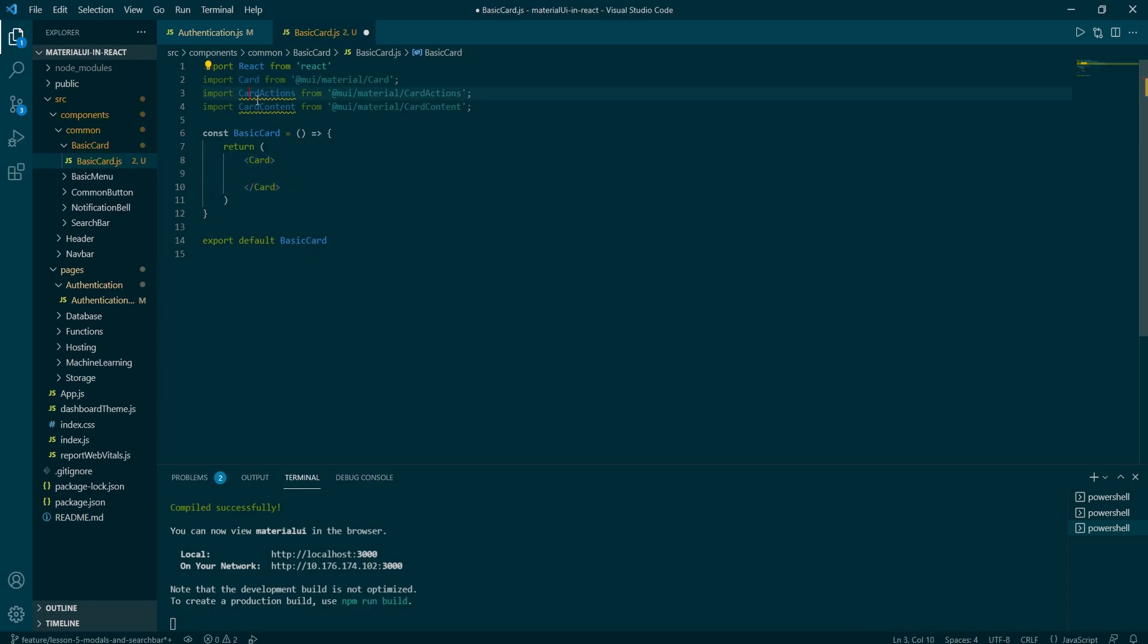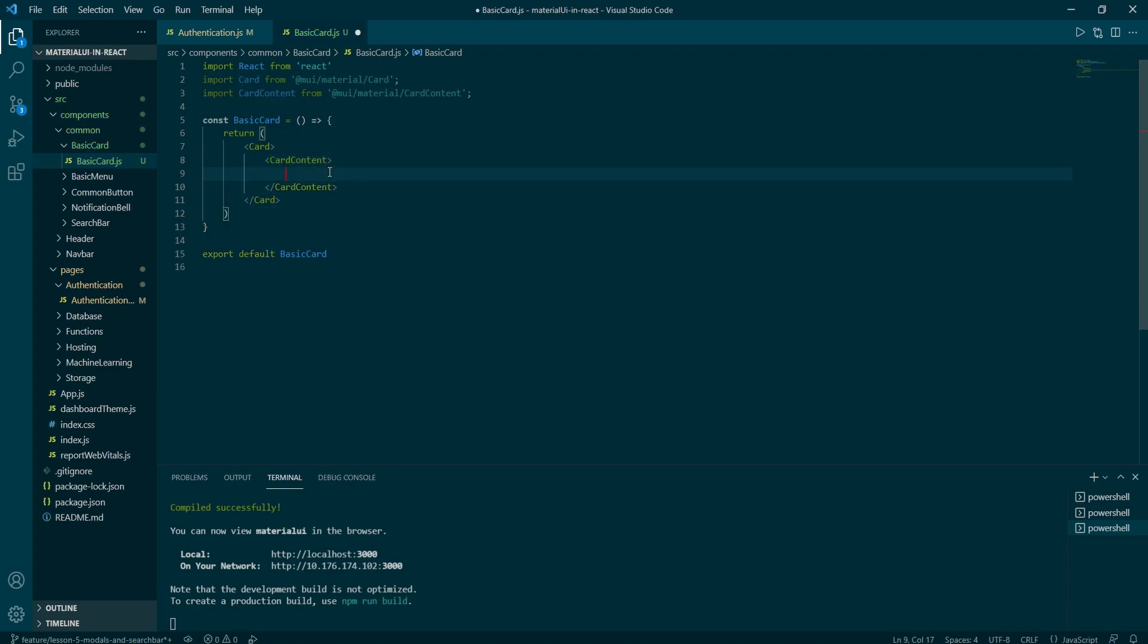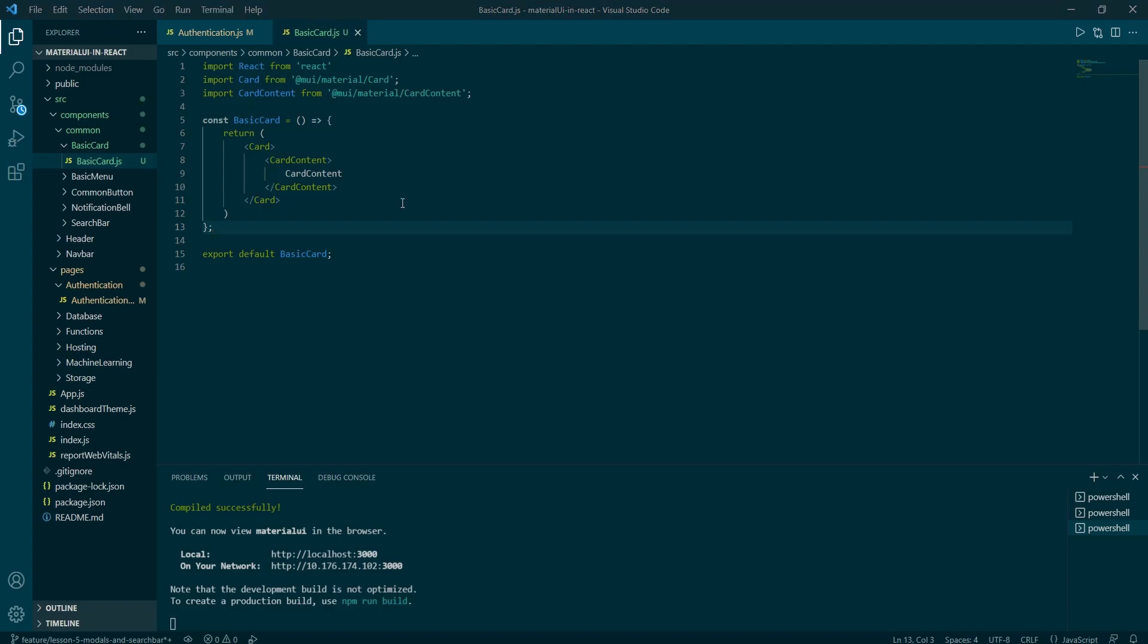According to MUI website, cards are surfaces that display content and actions on a single topic. And this is what we are going to use to display our list with users. So as a wrapper, I'm going to use a card and as a child, I will add a card content and inside of it a string with the same name.